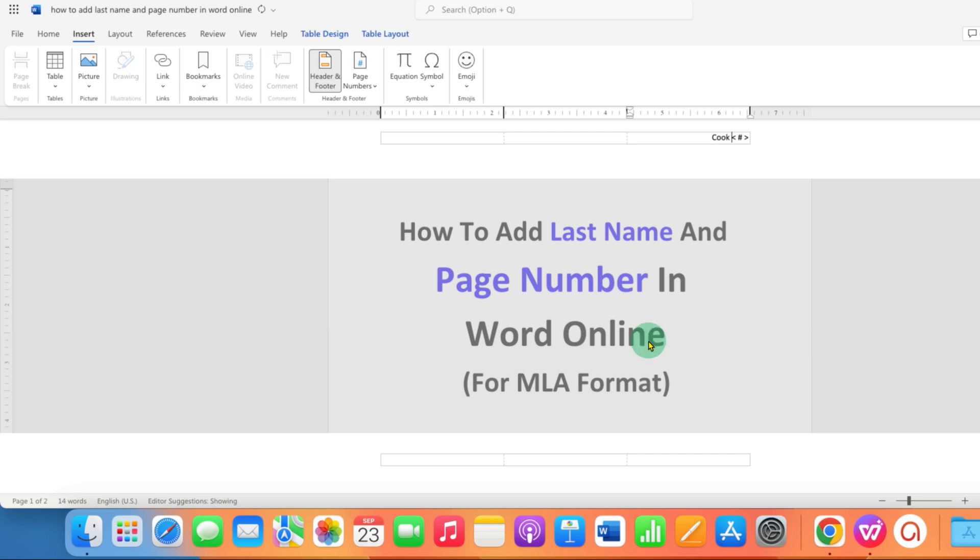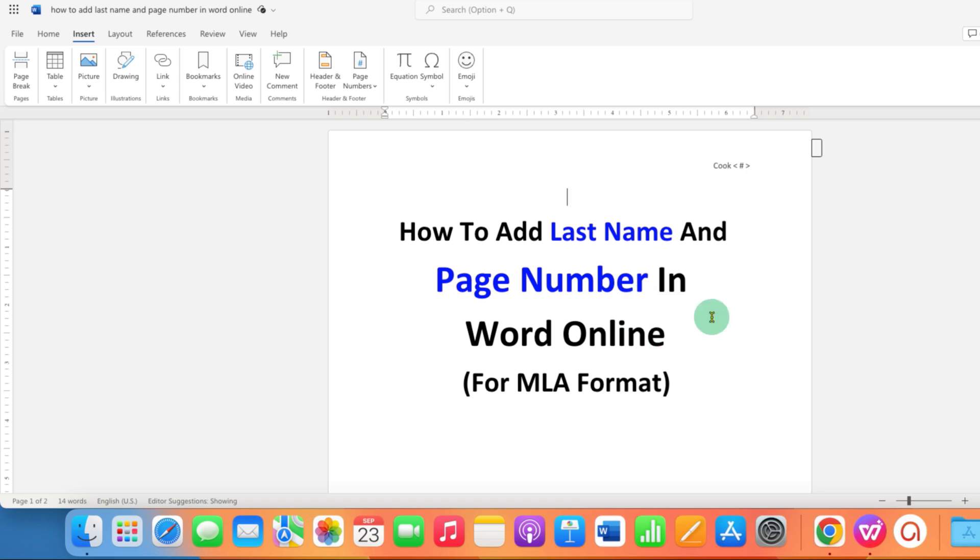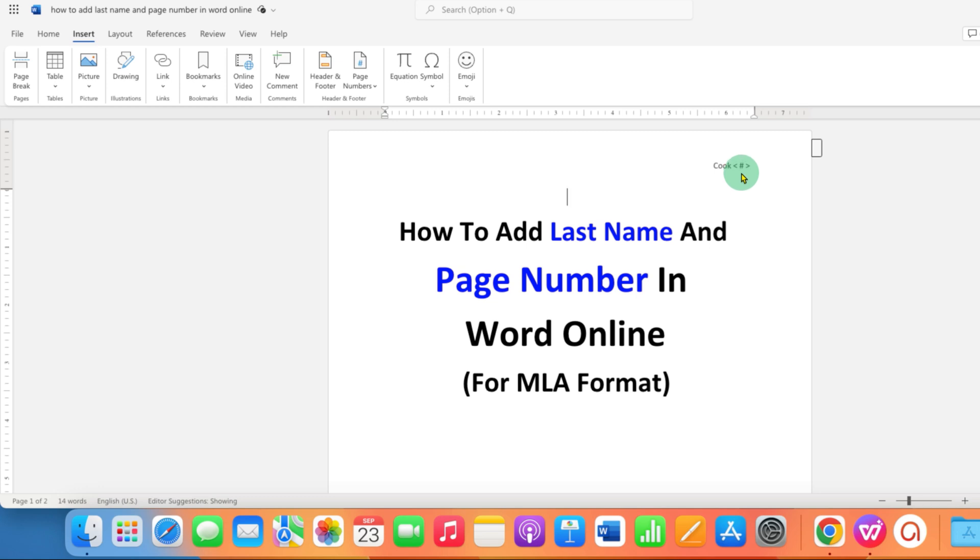Now double click inside the document and now as you can see we are seeing last name and this symbol. This symbol represents page number but in Microsoft Word Online, the page number doesn't appear.